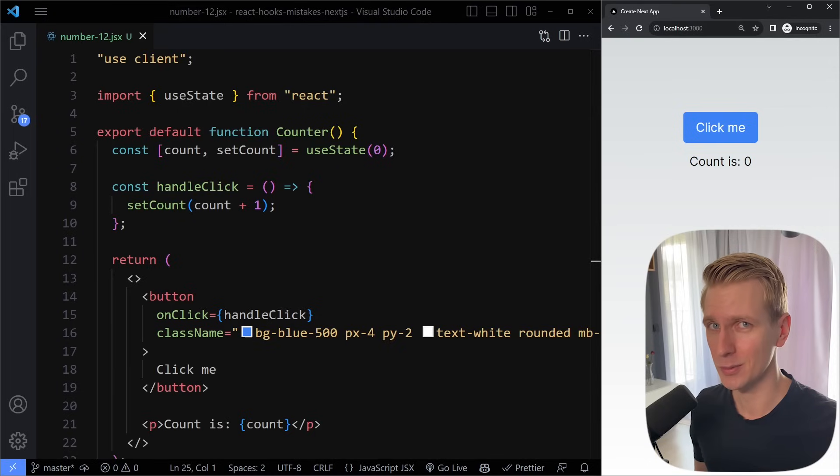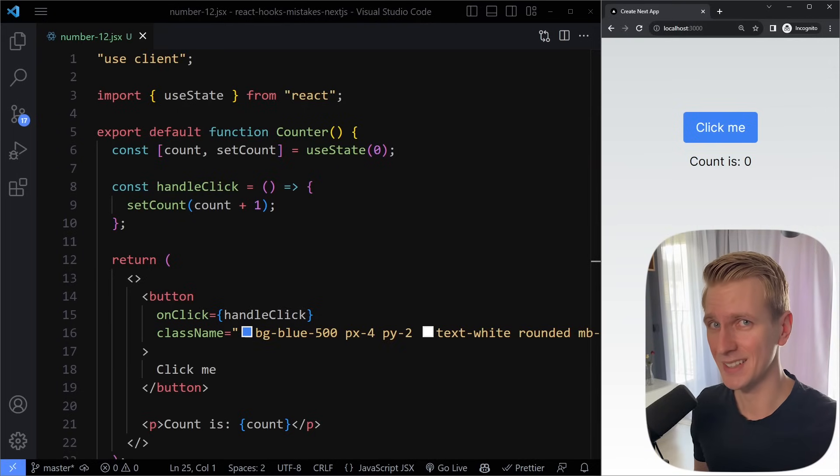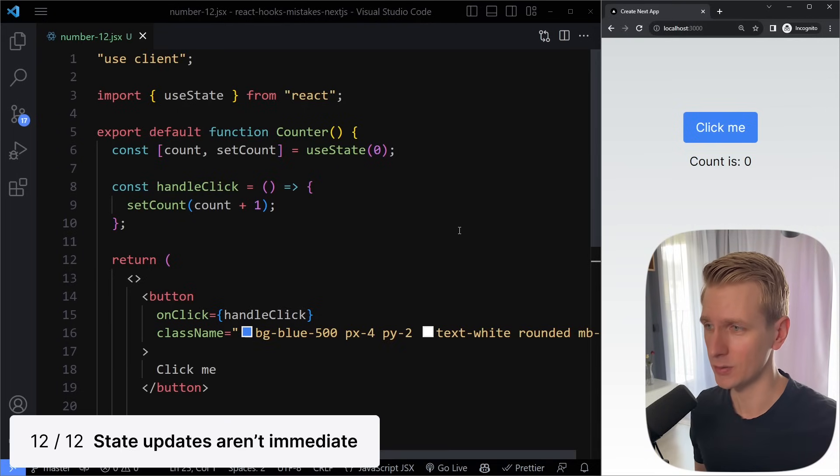In this video we'll talk about the top 12 mistakes that junior React developers make when it comes to the useState and useEffect hooks in React.